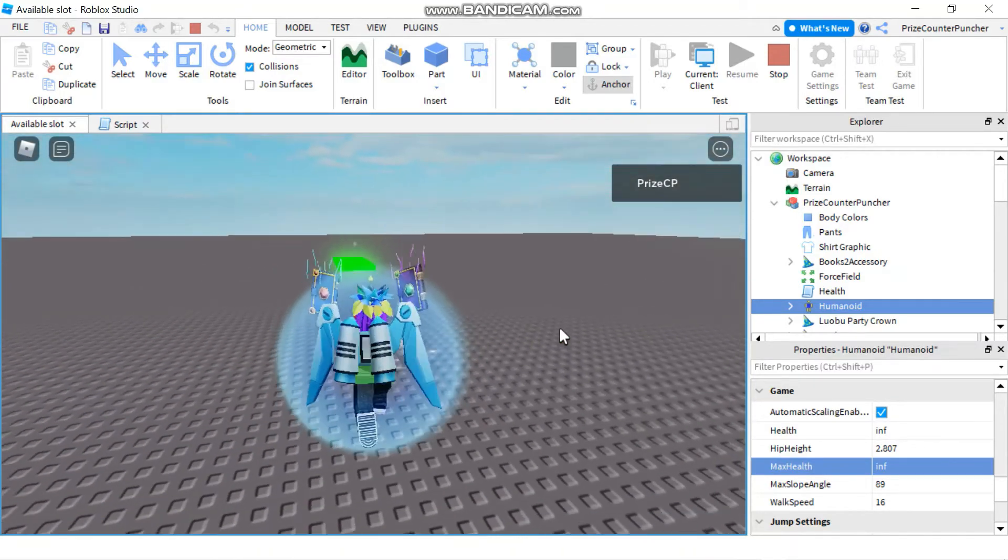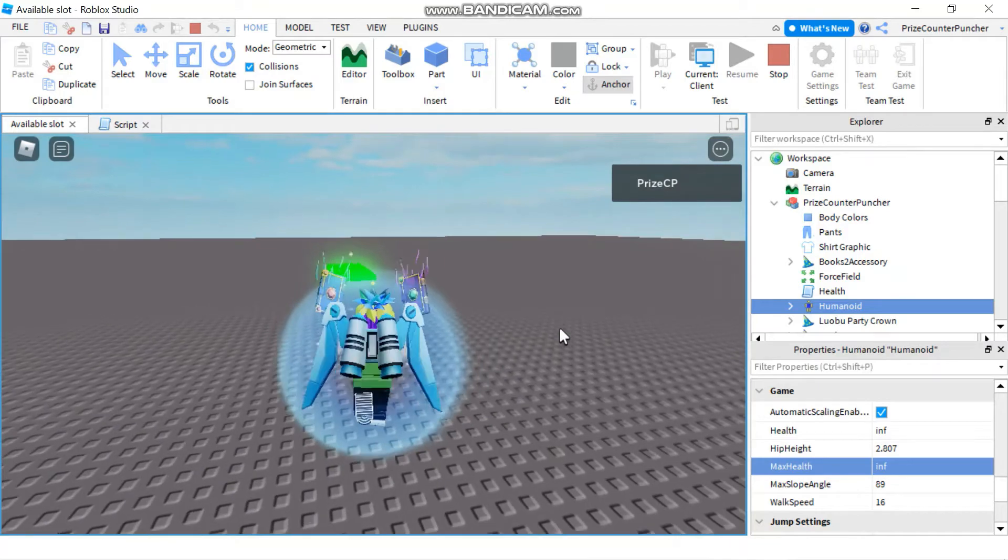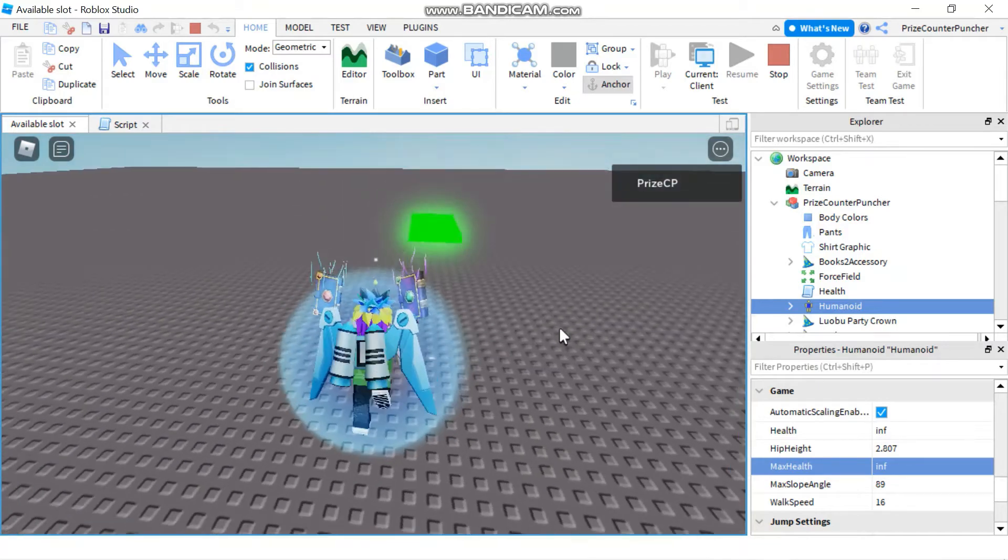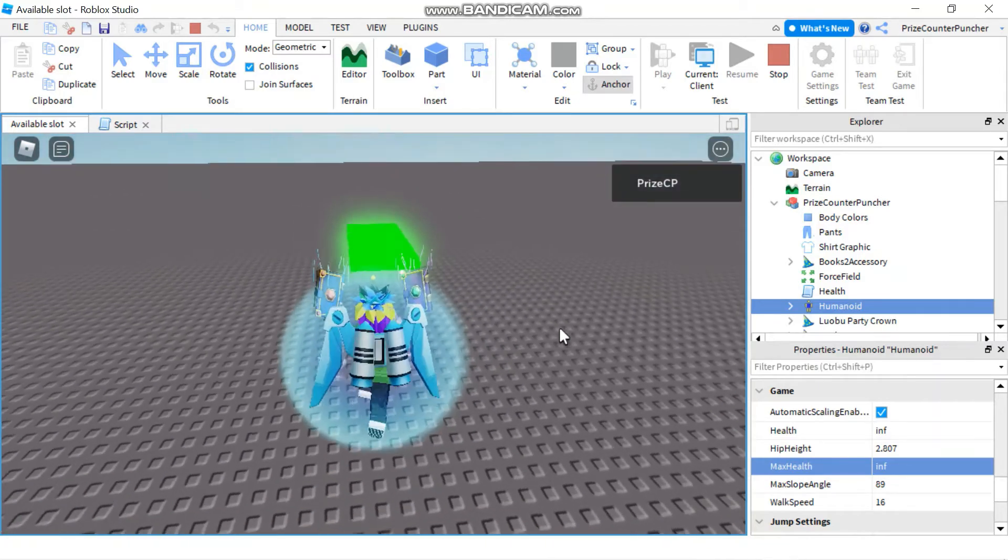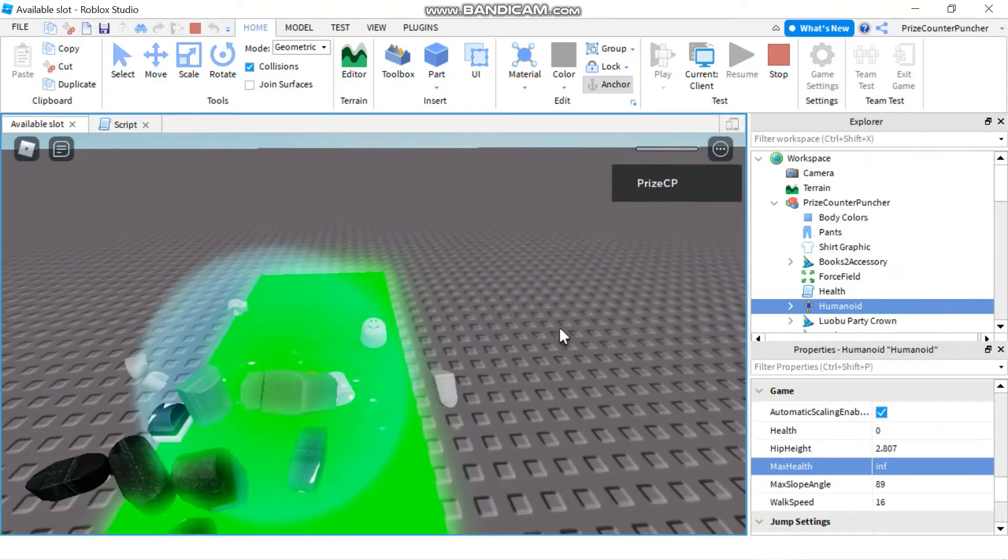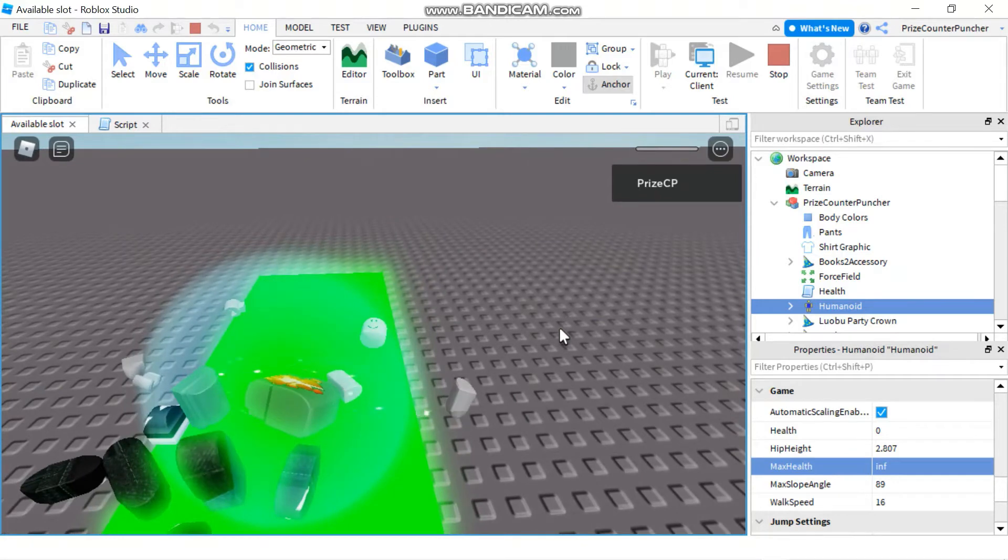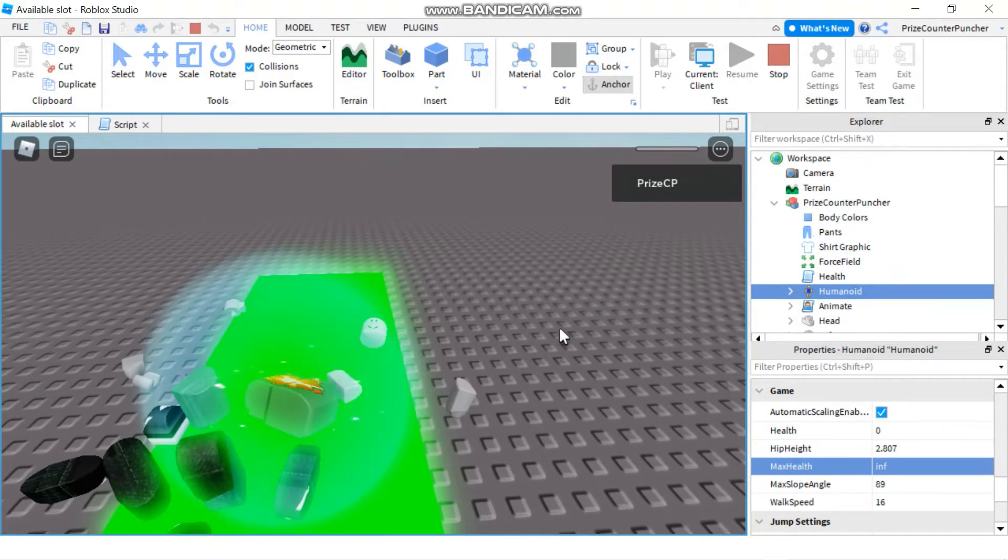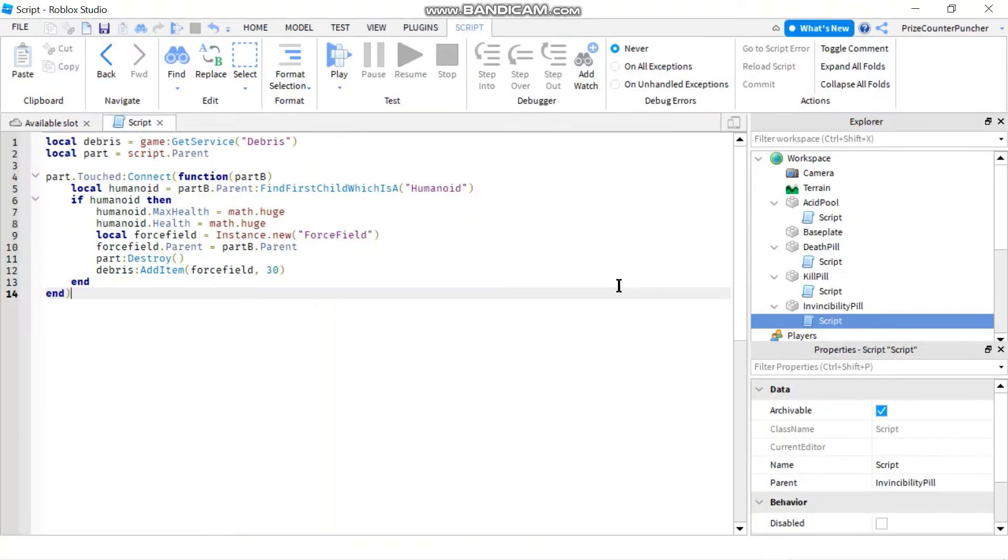And the next thing I'm gonna do is I'm gonna dive into the acid pool feet first. Oh, when that kill me. So again, our invincibility pill doesn't quite make our player invincible yet.